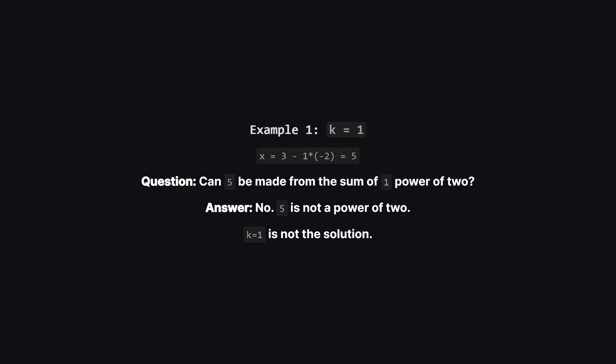First up, let's try k equals 1. Our target value x is 3 minus 1 times negative 2, which equals 5. Now for the main question, can the number 5 be represented as the sum of exactly one power of two?